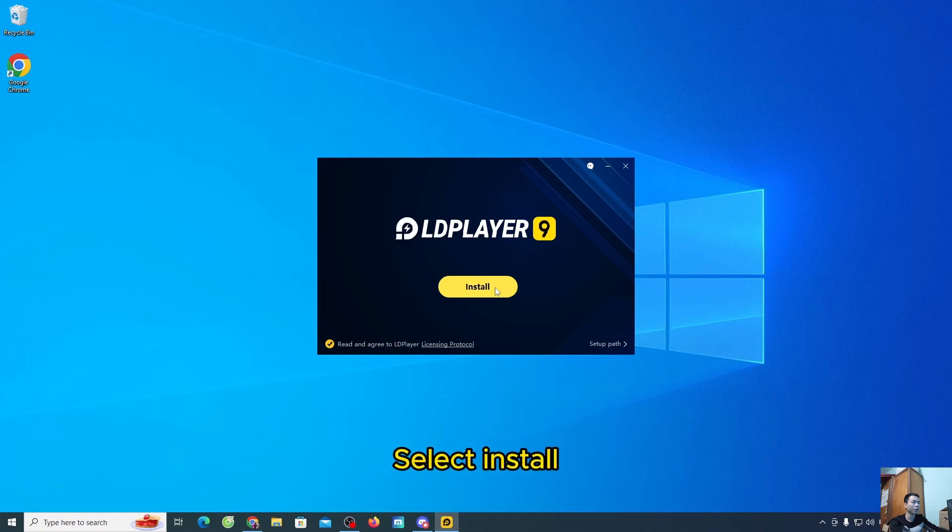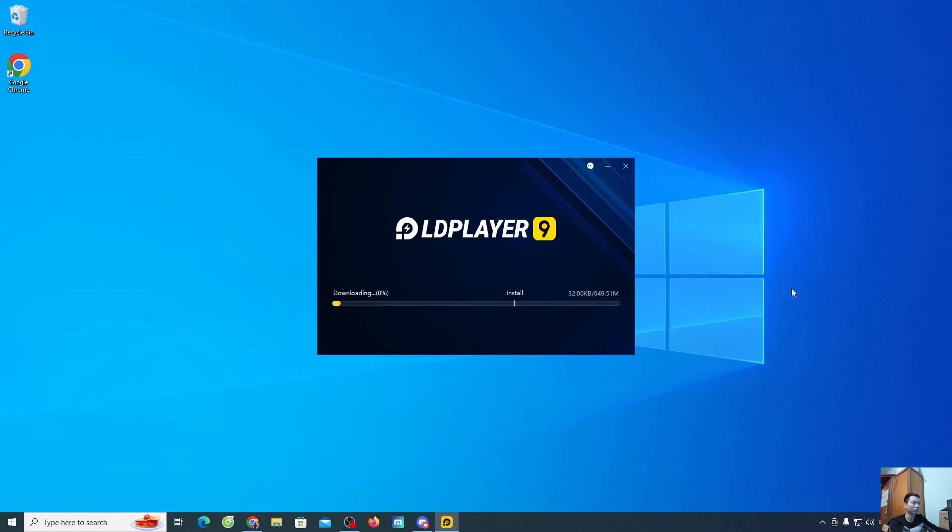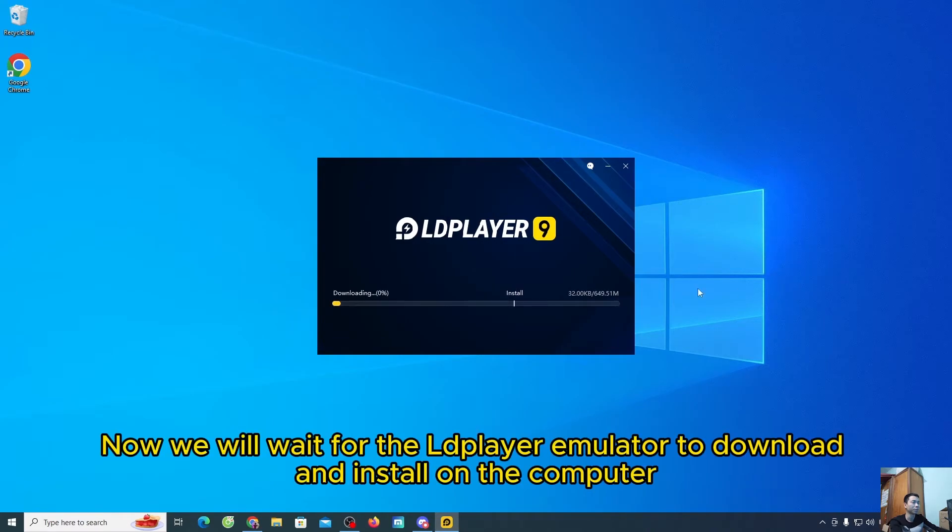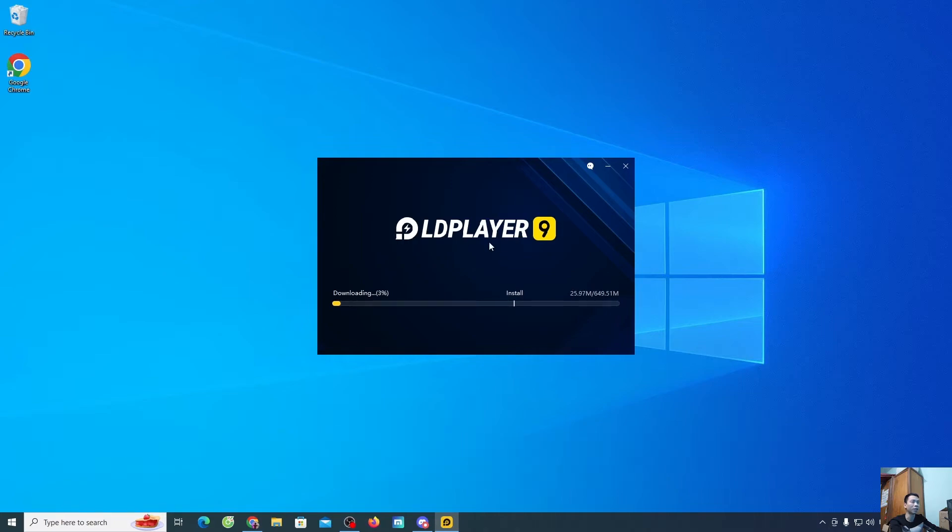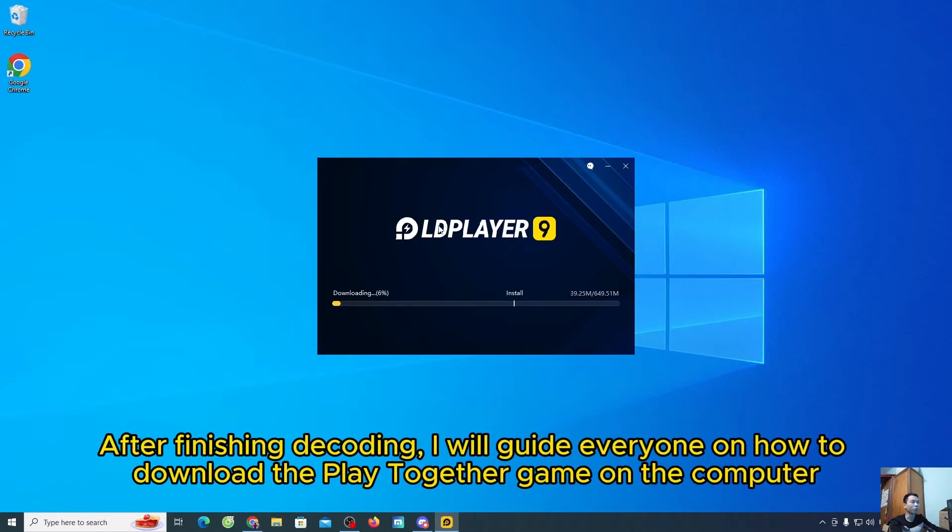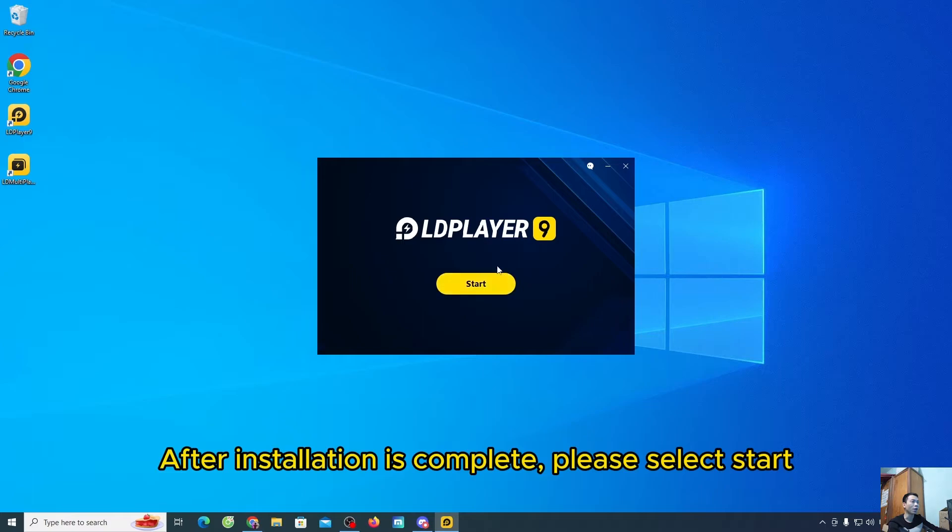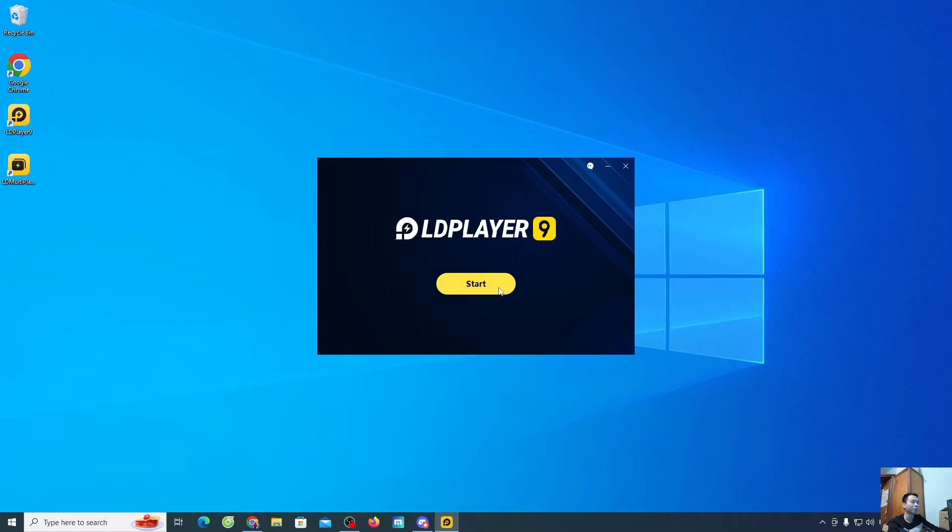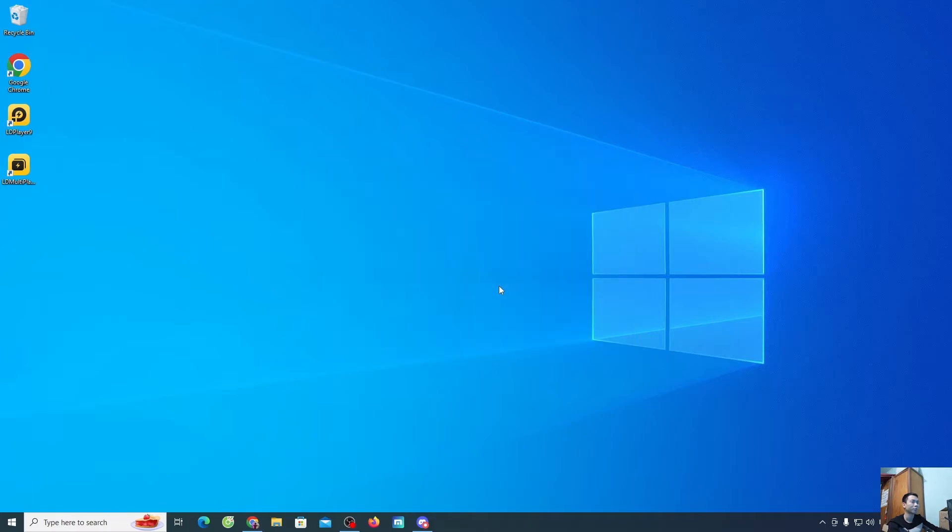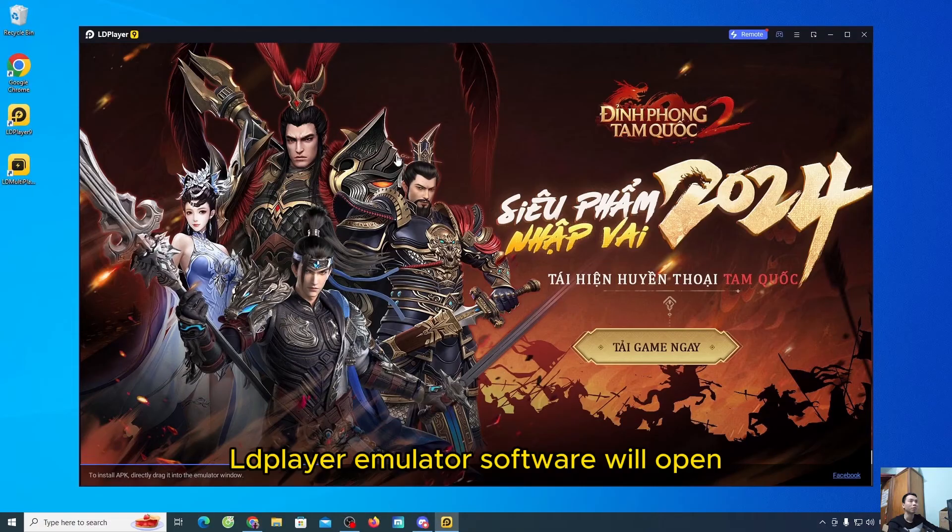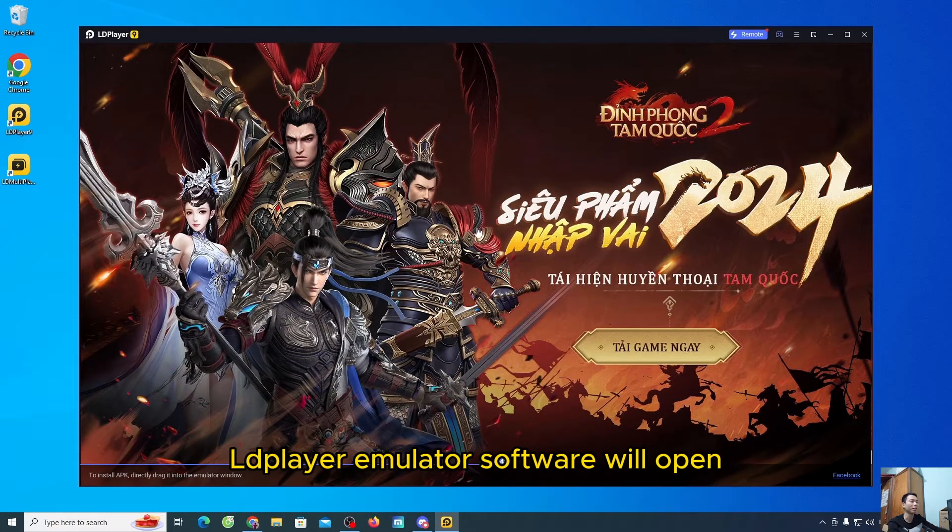Select yes. Select install. Now we will wait for the LDPlayer emulator to download and install on the computer. After finishing decoding, I will guide everyone on how to download the PlayTogether game on the computer. After installation is complete, please select start. LDPlayer emulator software will open.